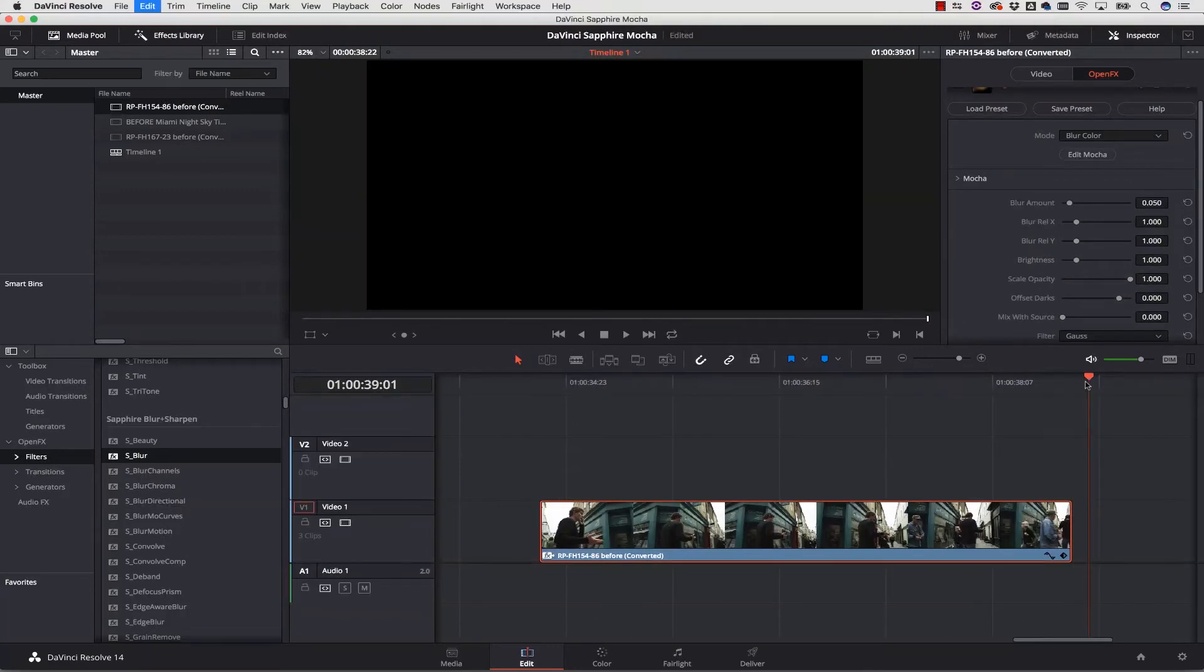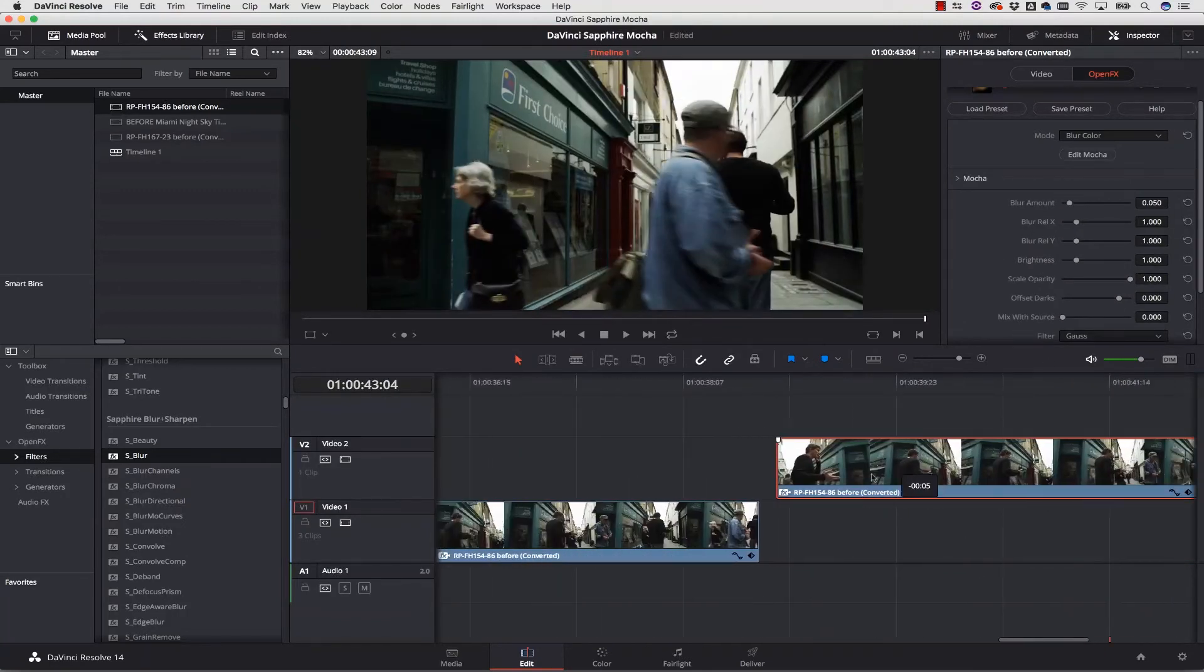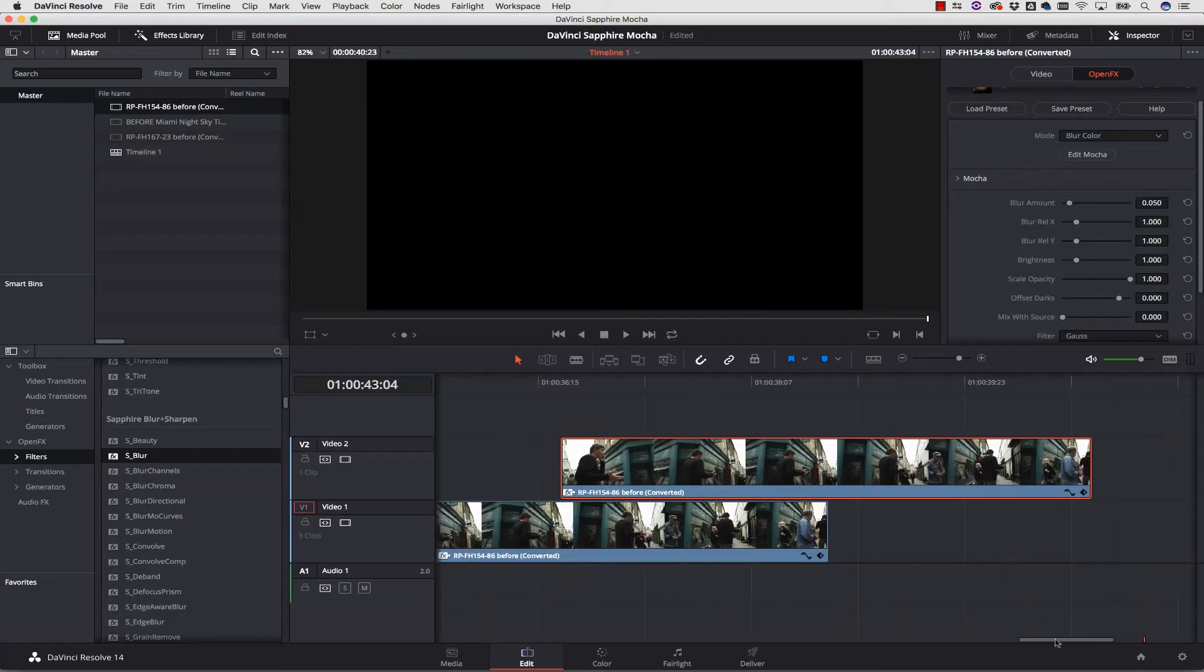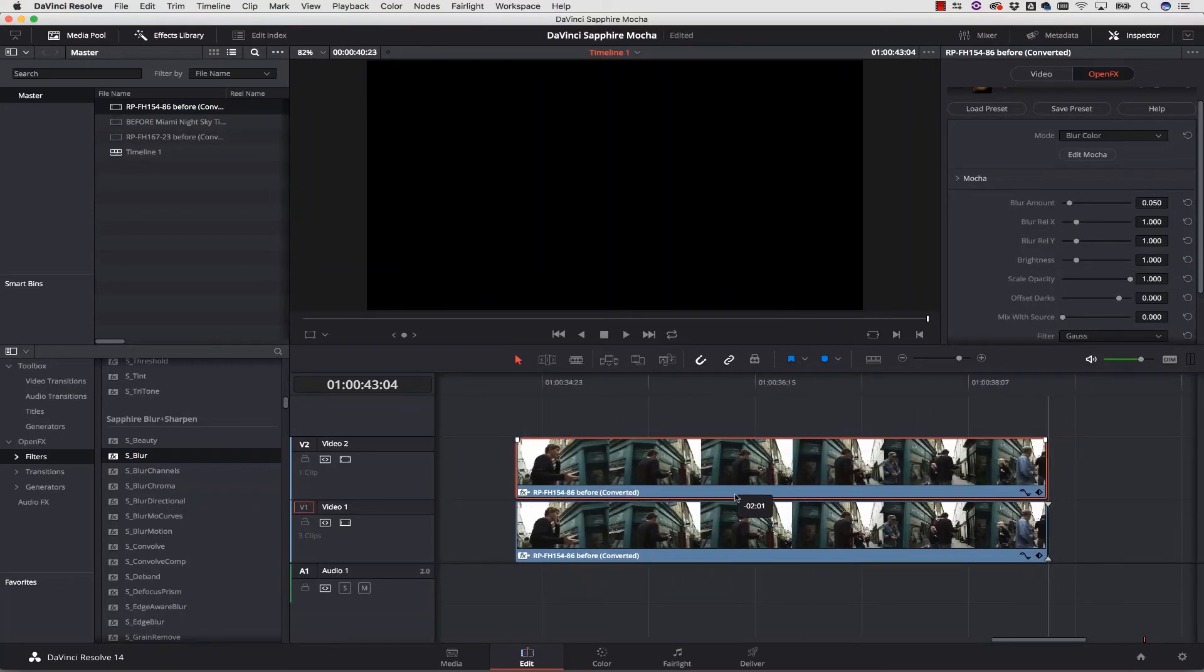So how do I cut that out? I duplicate my layer and create a new track and I move my layer to the track above my original layer.